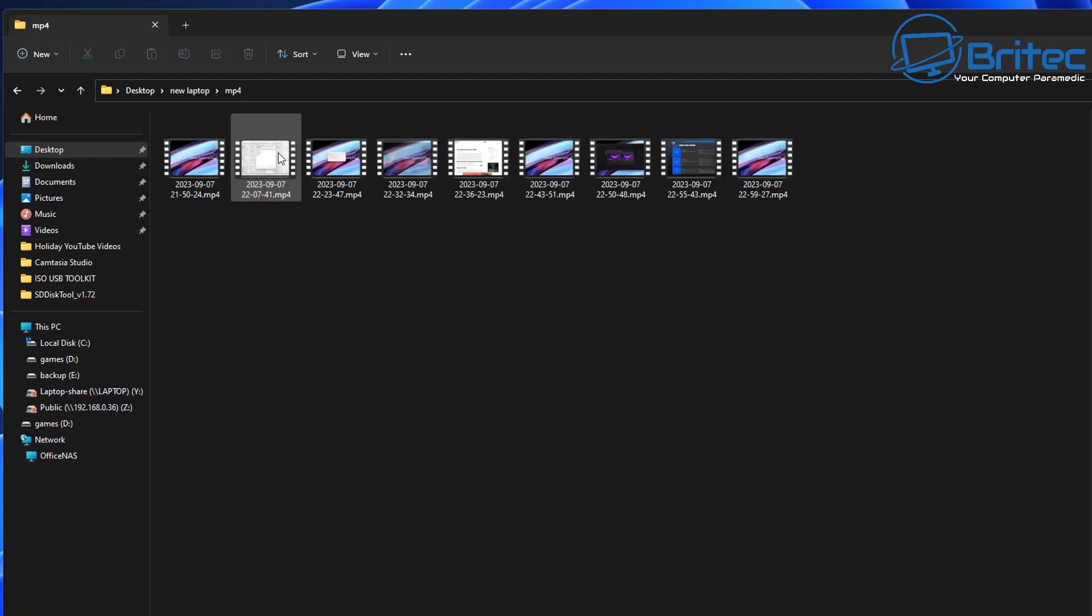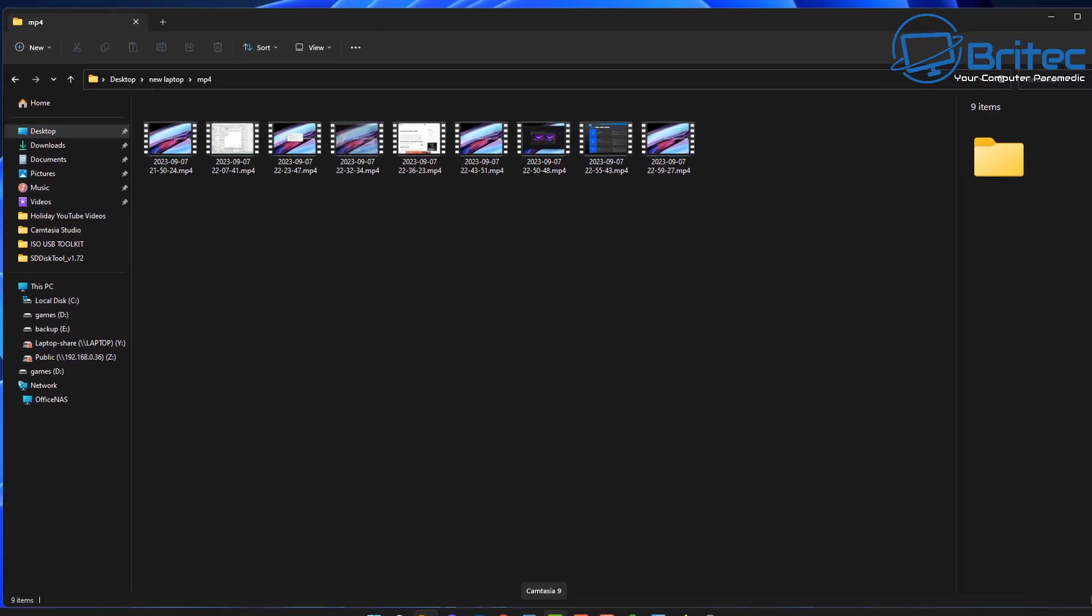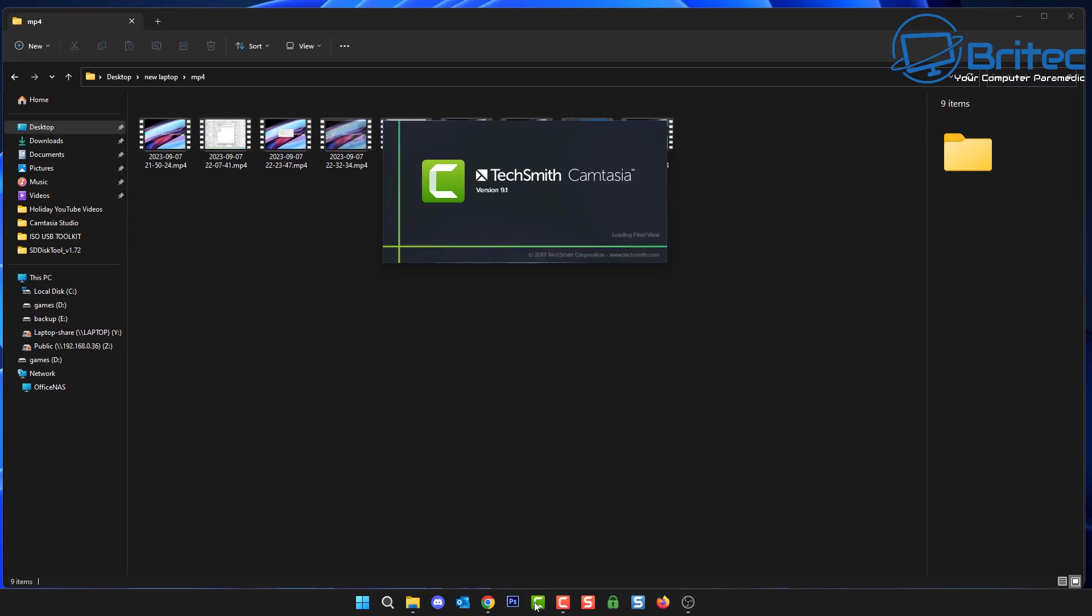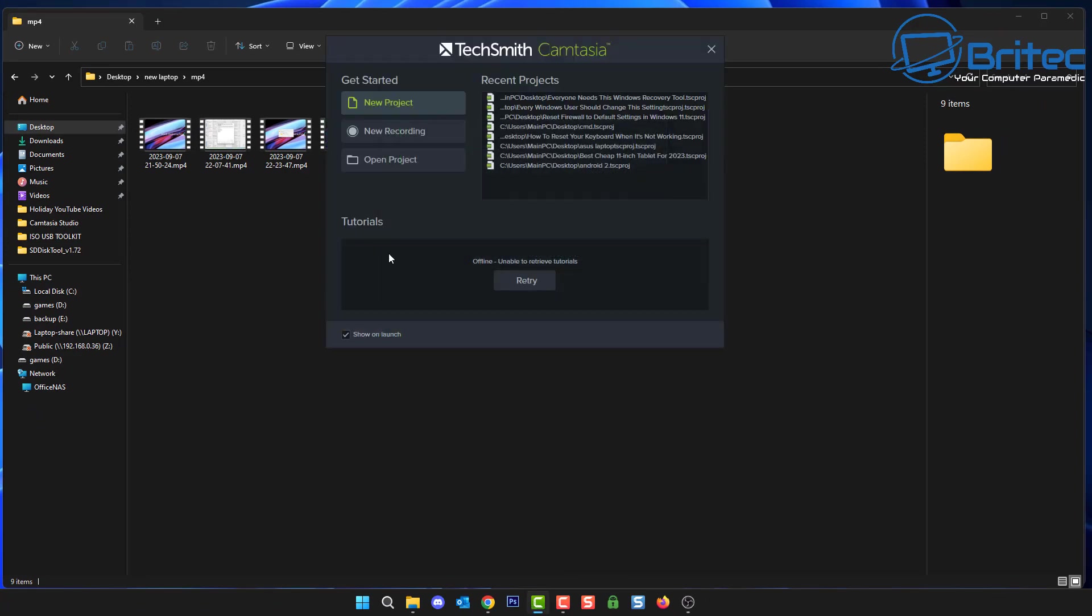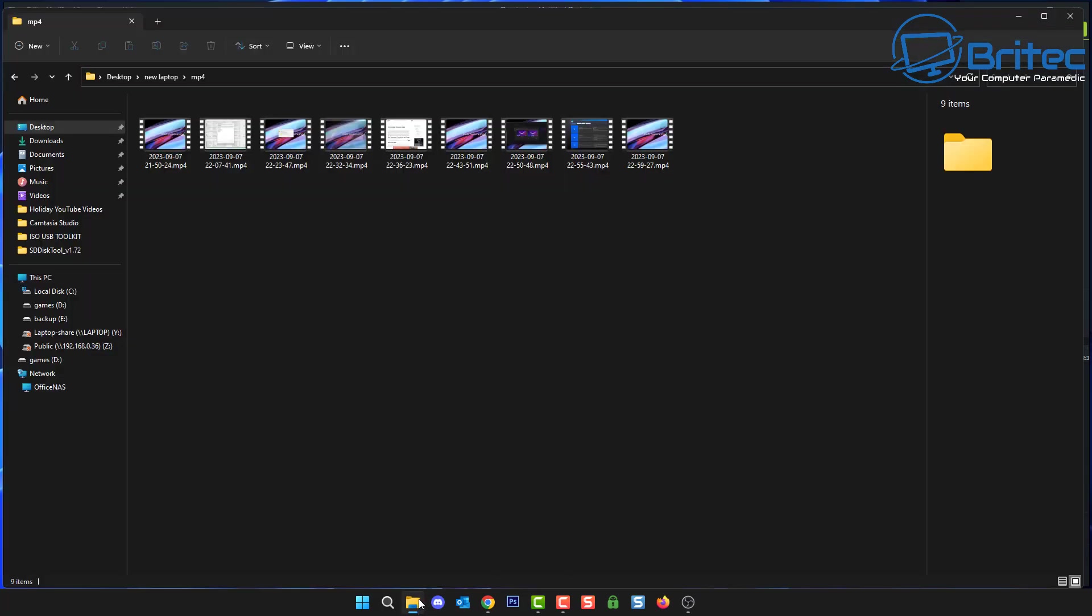So there we have all of our MKV files. We can remove those and we can keep the MP4 ones, but before we delete them let's just make sure everything is working okay. So I'm going to open up Camtasia here and we're going to go to new project.